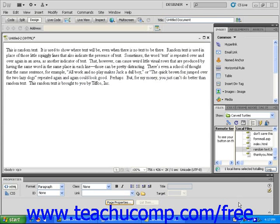By clicking a link, which can be text, an image, or even part of an image, you can navigate to different pages. Let's turn some text into a hyperlink. Start with an open web page that contains some text. To convert text into a hyperlink, first click and drag to select the text that you want to turn into a link.